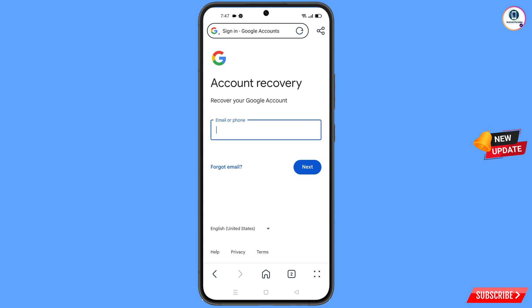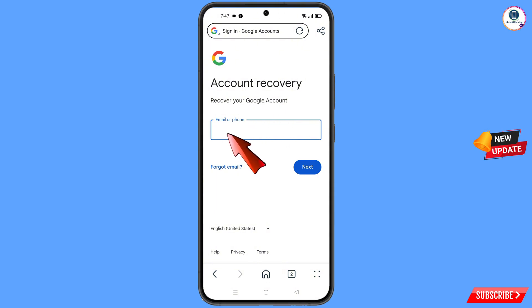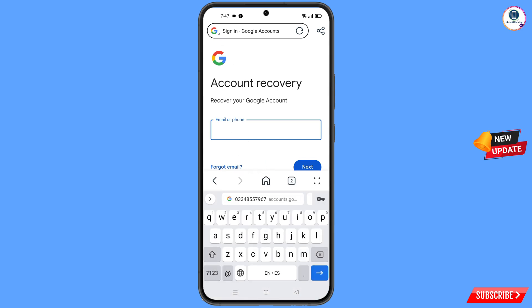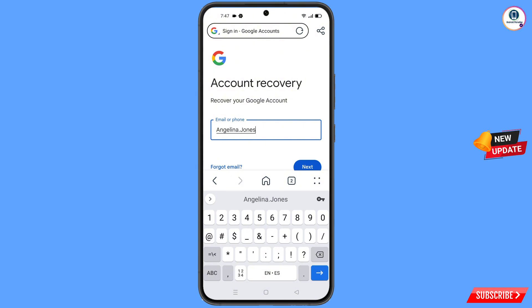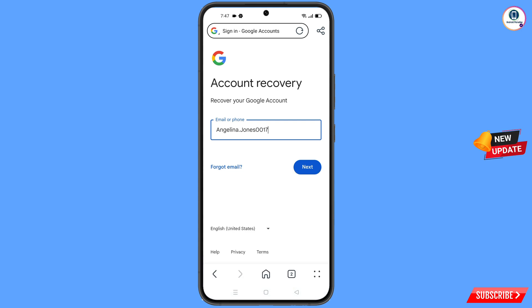It will automatically redirect you to AI Browser. Here you will see the Account Recovery page — 'Recover your Google account.' Type the Gmail account that you want to recover and tap on Next.